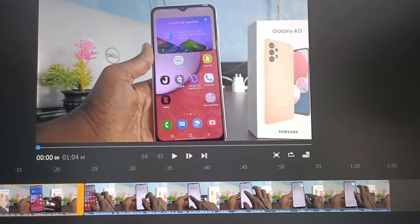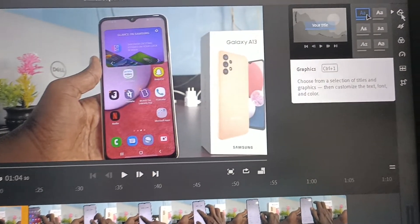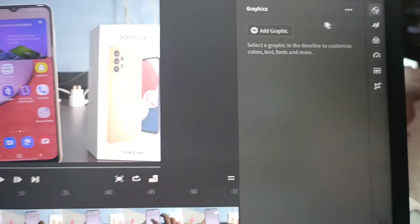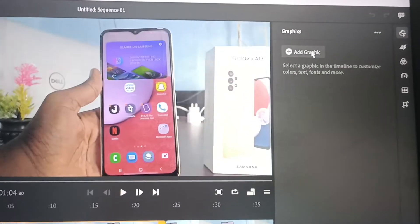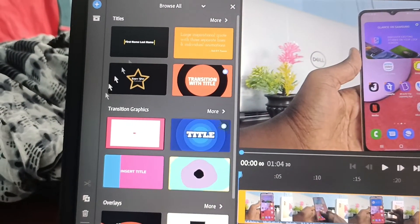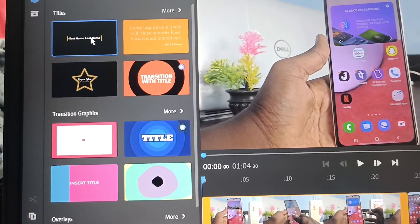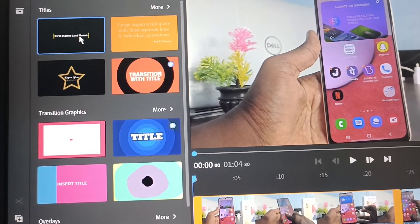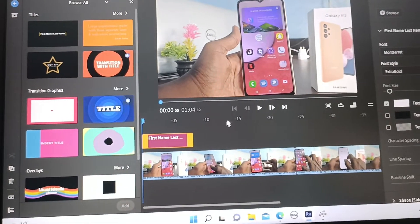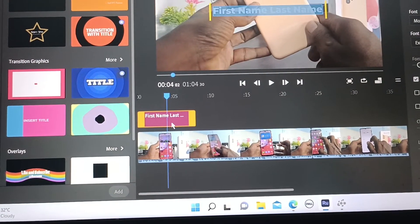Just go here and click on this T symbol, then click on add a graphic. A panel will appear where you can select from the templates. I would like to select this one — just double click on it and it will be added.